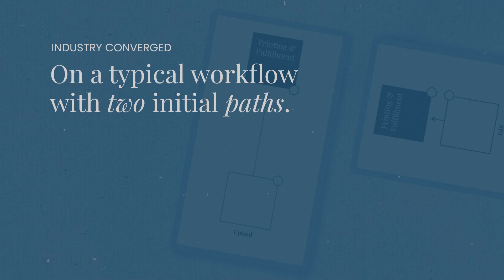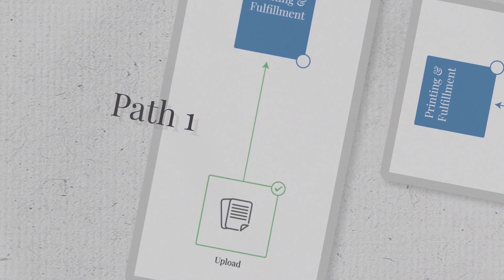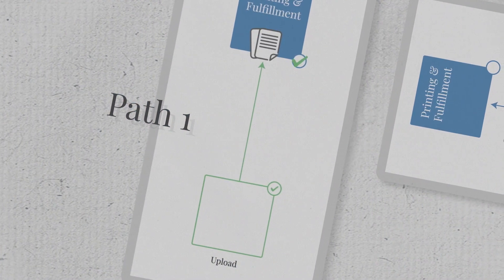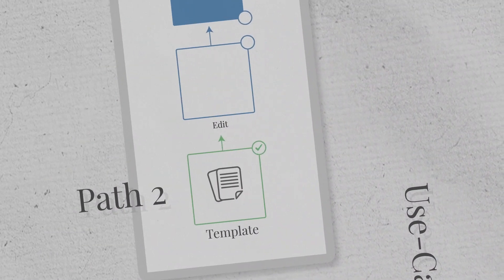Eventually, the industry converged on a typical workflow and two initial paths. Either you would upload a print-ready file and order print and fulfillment, or edit a document from a template and have it printed and fulfilled.